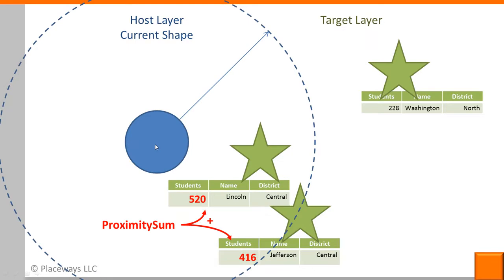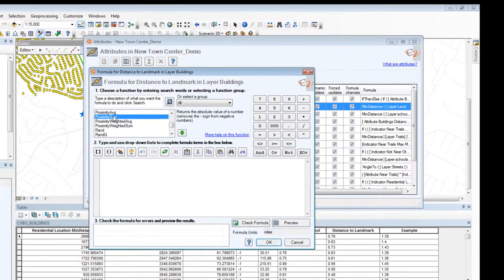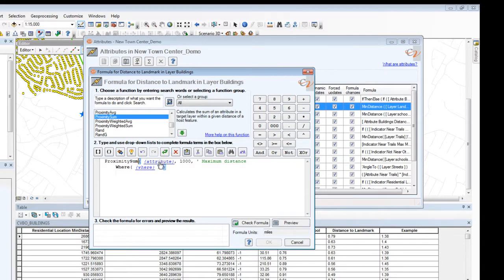Here's another one: proximity sum. What it does is add up the value — say the number of students — in all of the features in the target layer that are within a certain distance. Here's how proximity sum looks when I insert it into a formula. There's a number of a thousand with a comment — you can tell it's a comment because there's a single quote and it's in green — and it's telling me this is the maximum distance. The default is a thousand, but I could set that to some other value. I could also adjust my where clause to look at only certain kinds of schools, and I'd be finished with my formula.